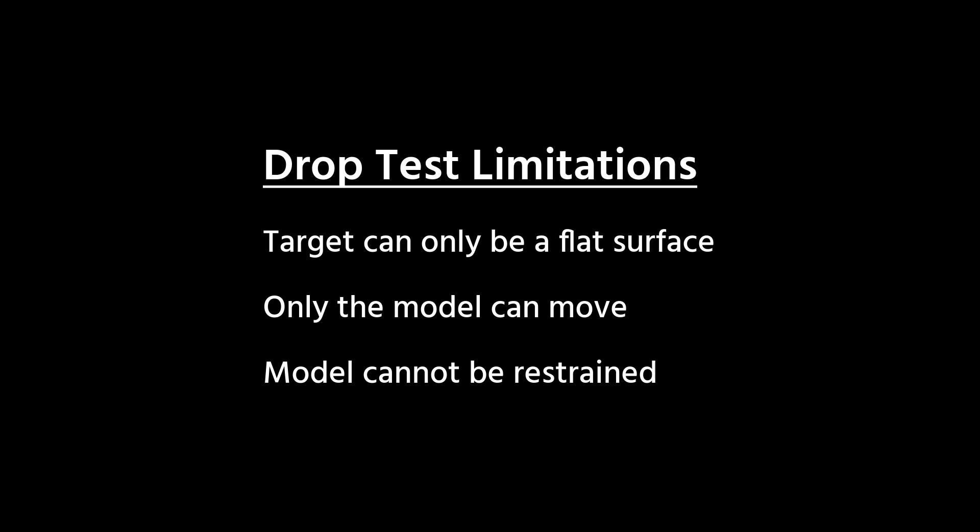So while a drop test study is great for quickly evaluating our designs in a drop, it's important to understand that there are lots of other impact tests we might want to do that don't fit within these limitations.